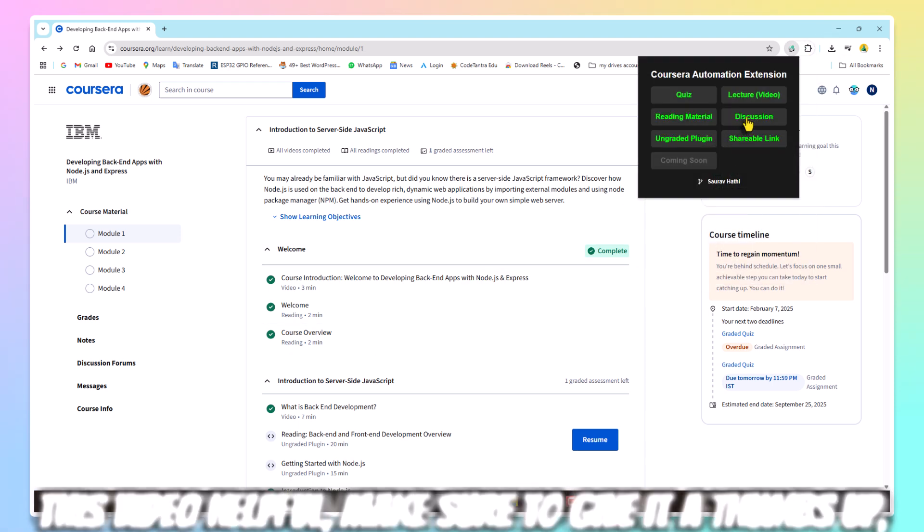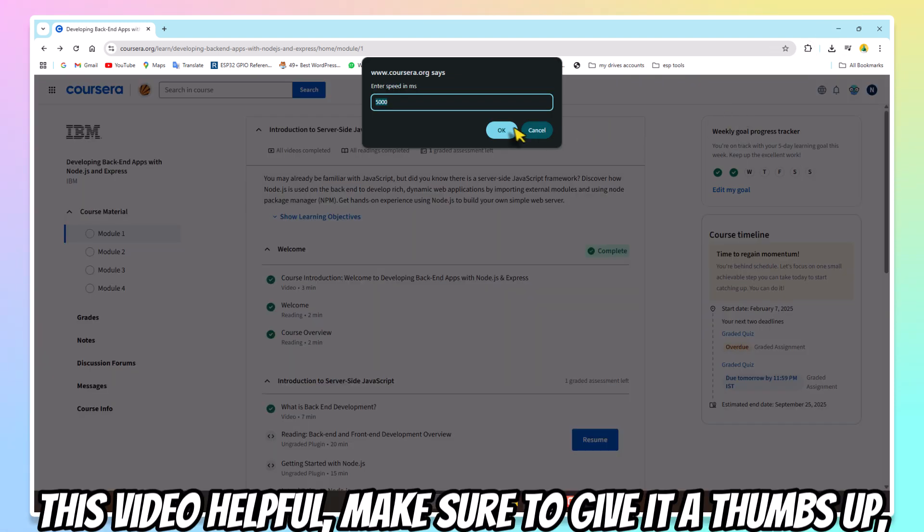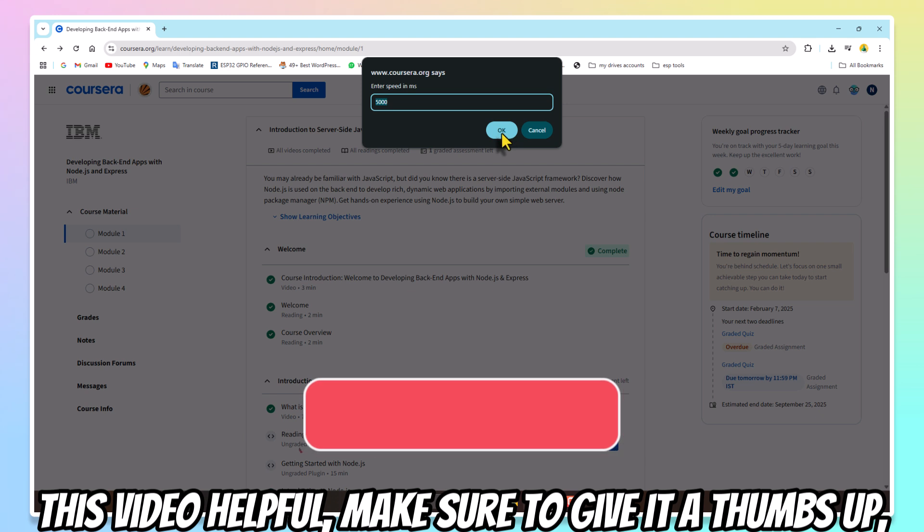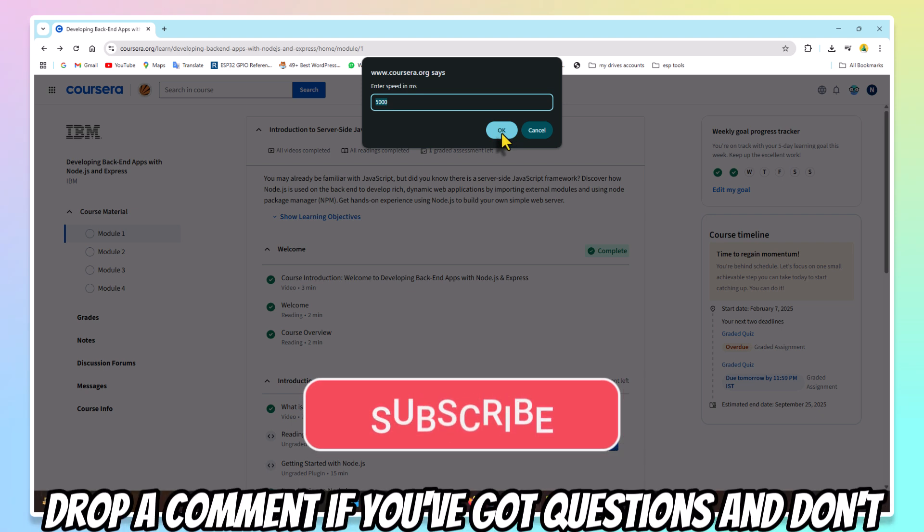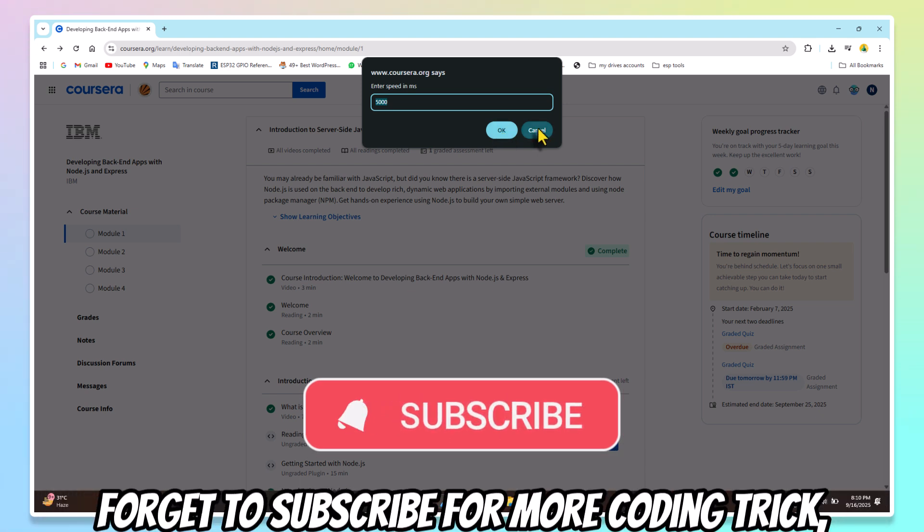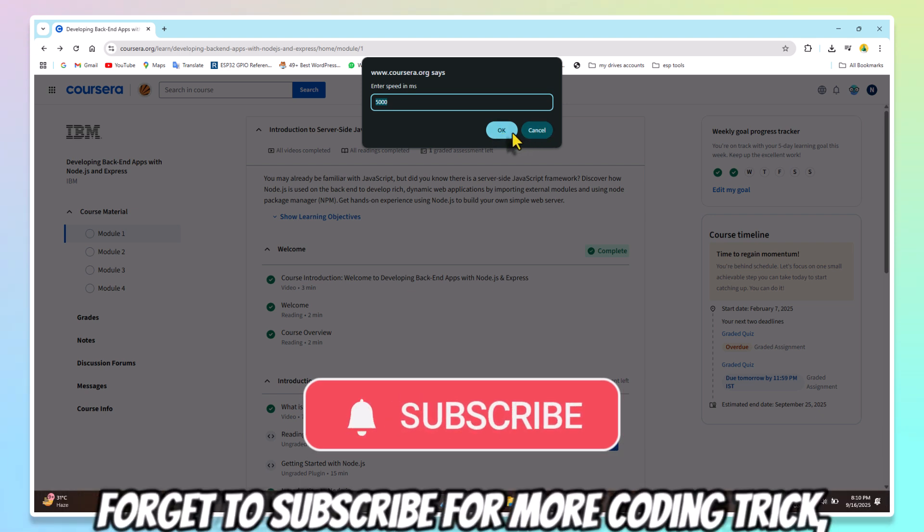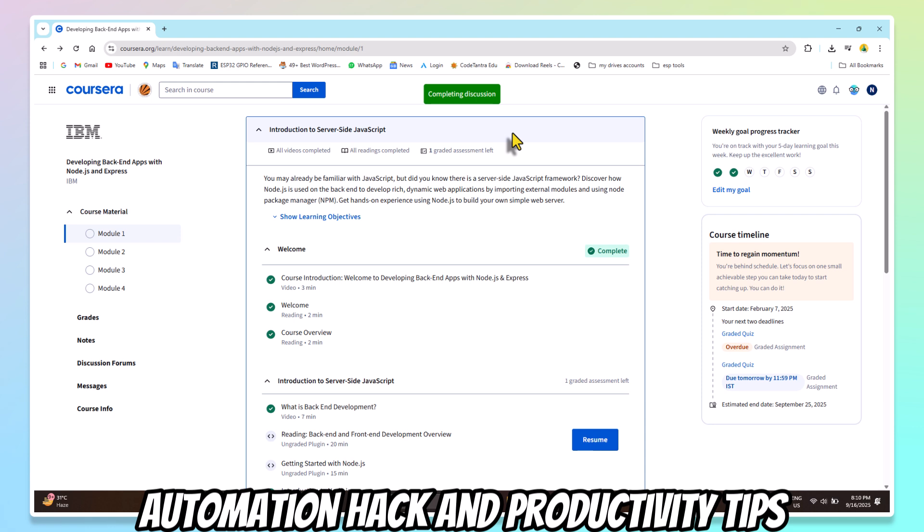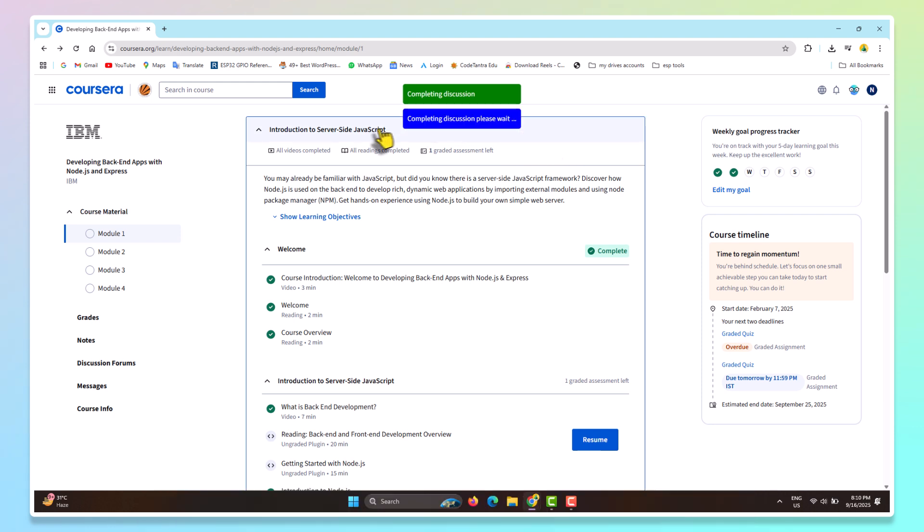If you found this video helpful, make sure to give it a thumbs up, drop a comment if you've got questions, and don't forget to subscribe for more coding tricks, automation hacks, and productivity tips. Thanks for watching, and I'll see you in the next one.